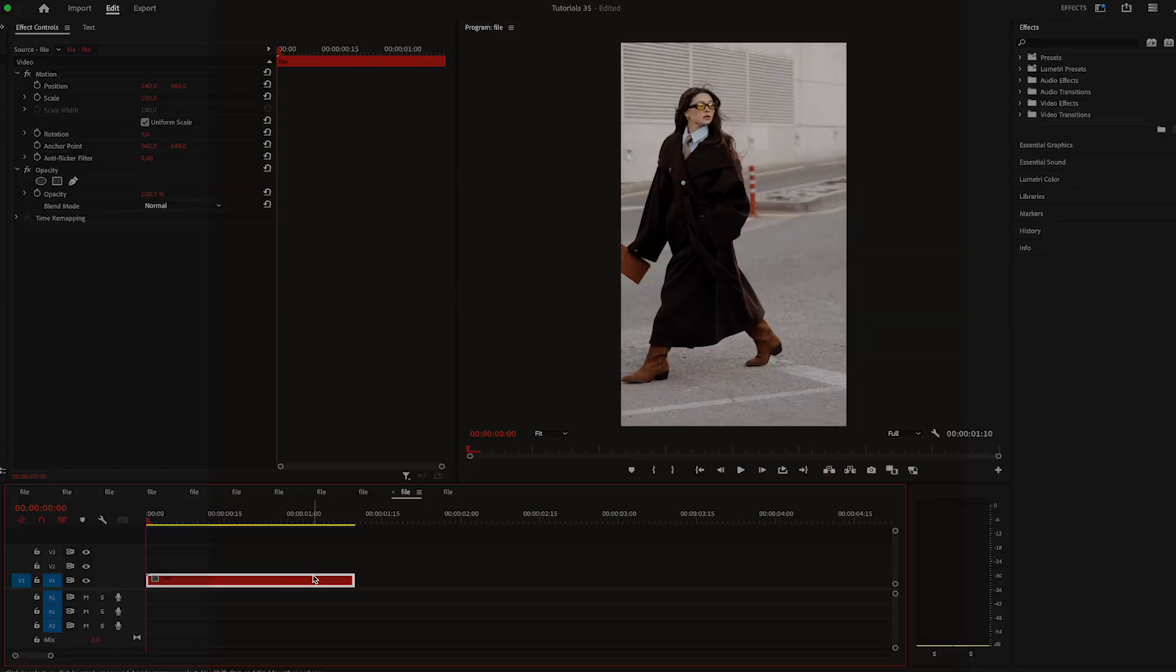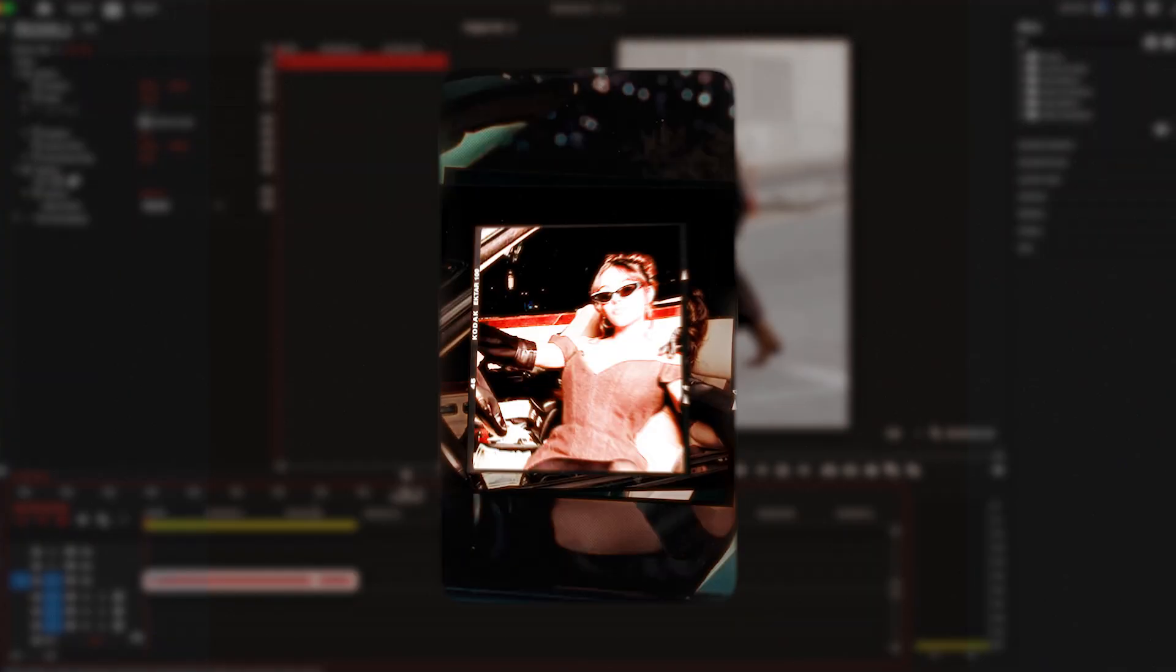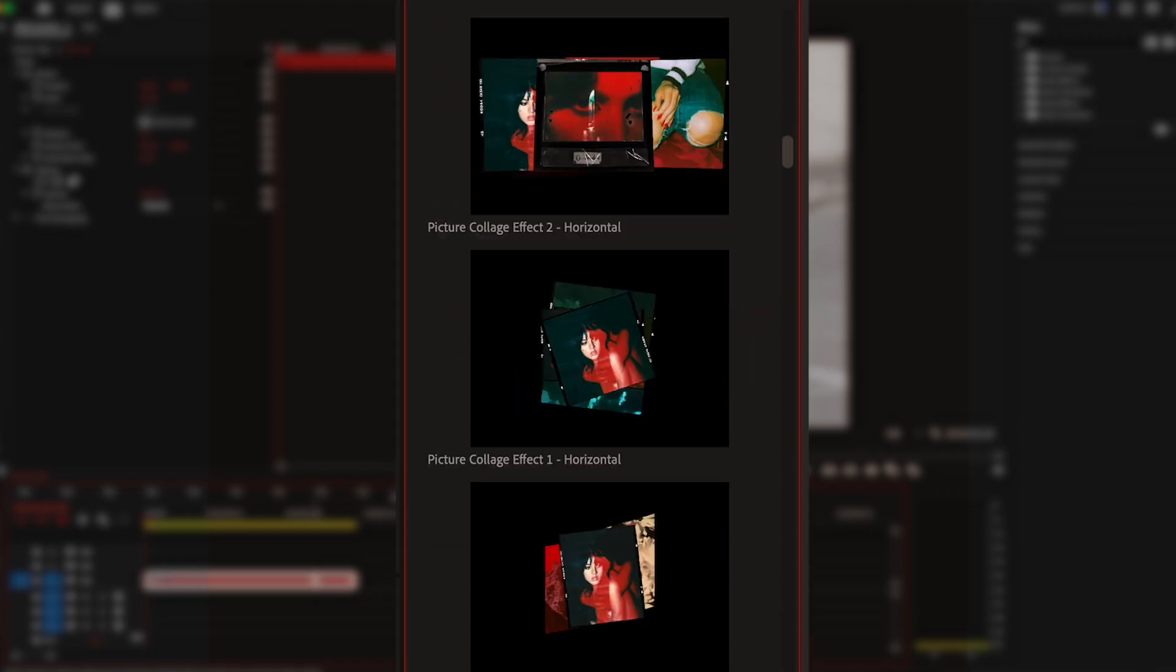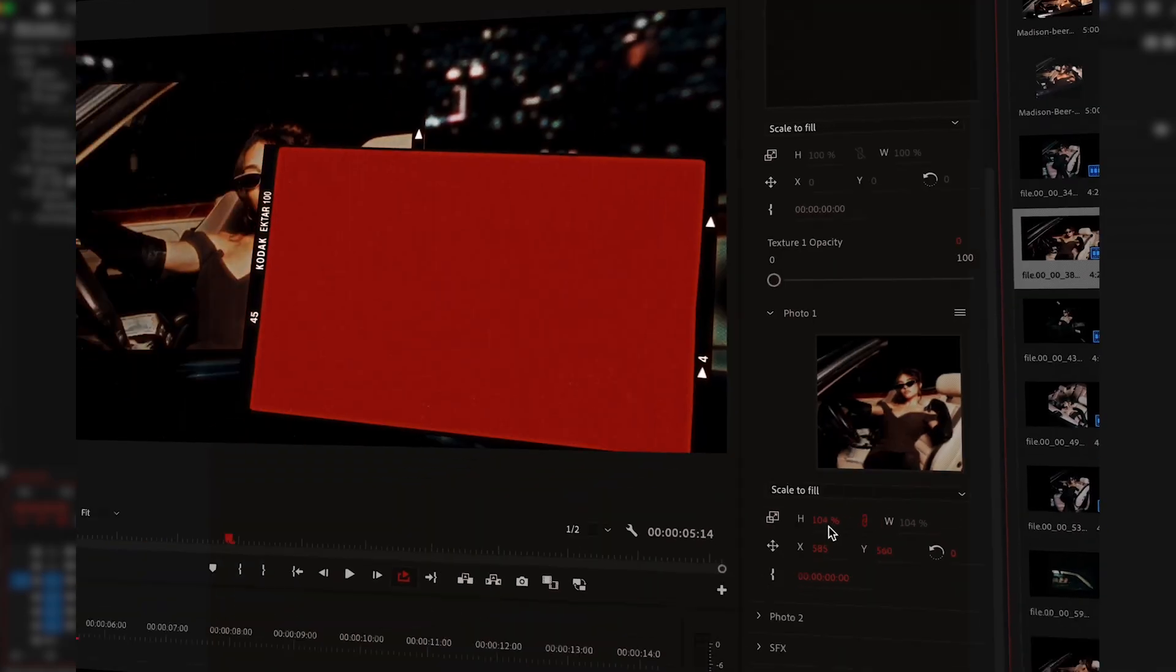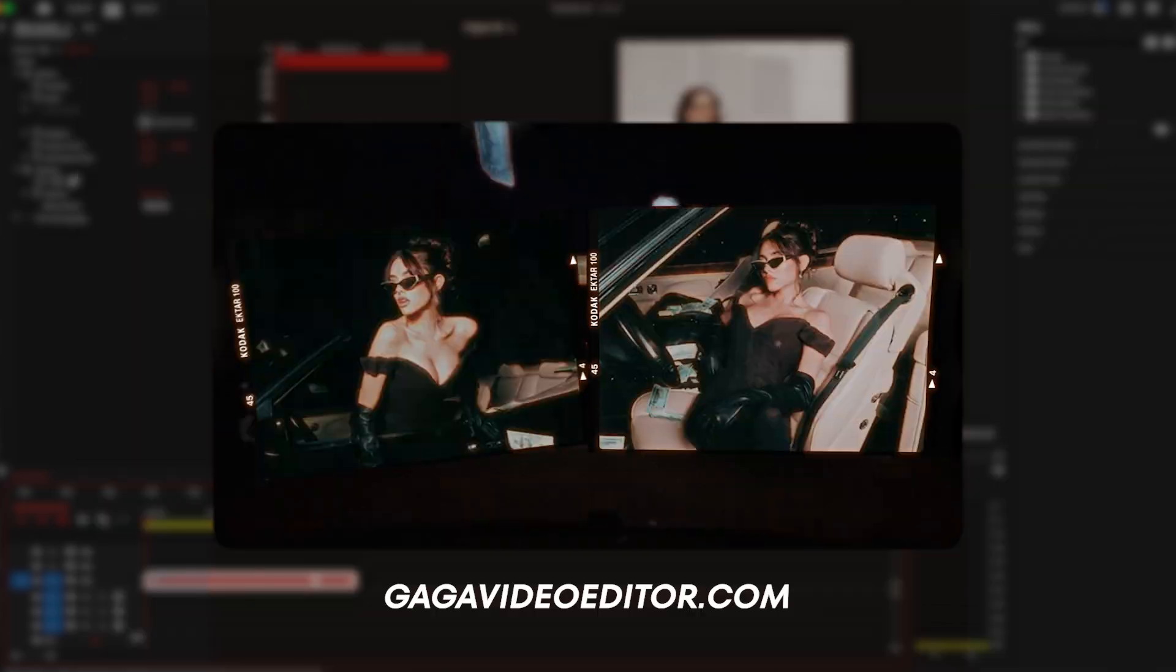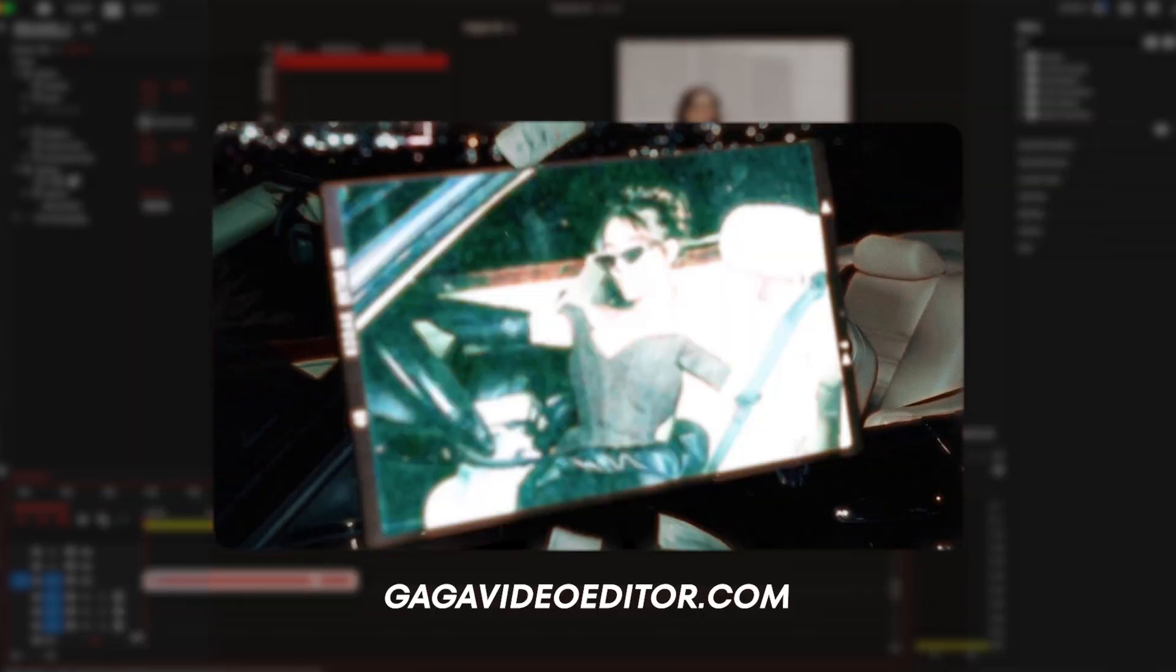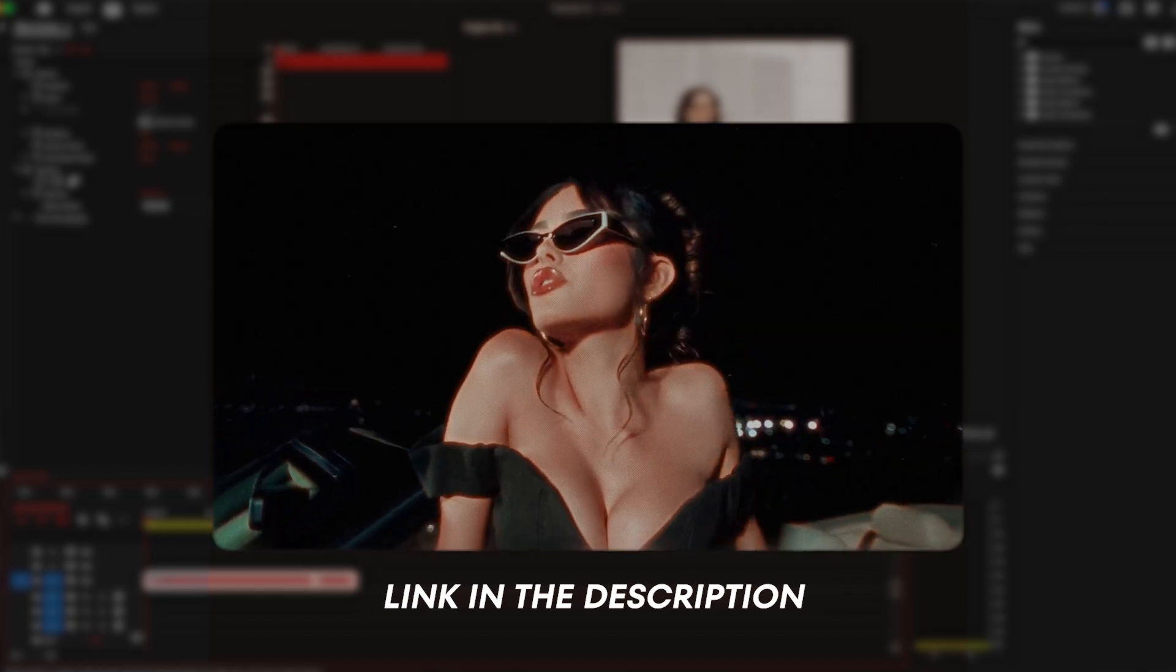Now before we continue with this tutorial, I have to let you know about my editing pack, Picture Collage Effects. If you're looking for templates that will not only make your editing 10 times easier, but give your videos that insanely creative look and feel, I highly recommend you check out Picture Collage Effects. I'll have it linked down below.